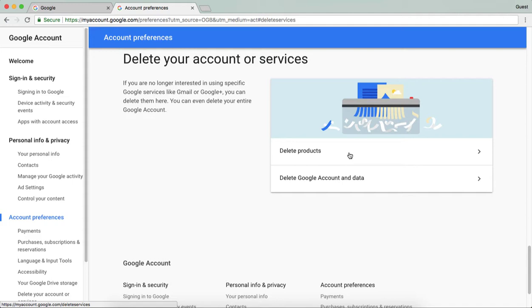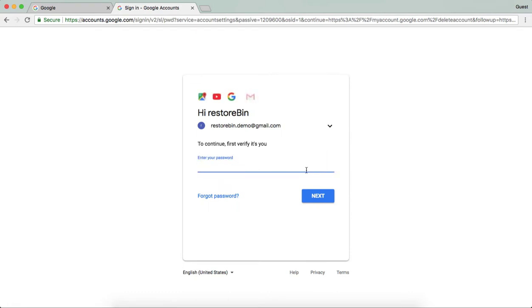Instead, if you want to completely delete your Google account and associated data with it, you can click on the second option. It will ask you to first verify yourself. I will just quickly enter my password.